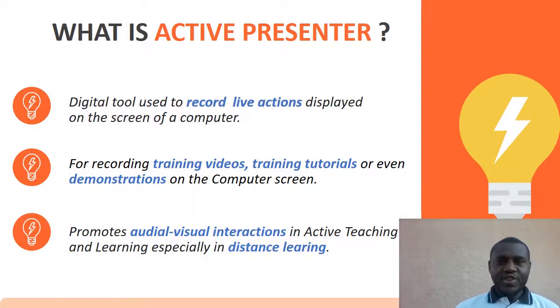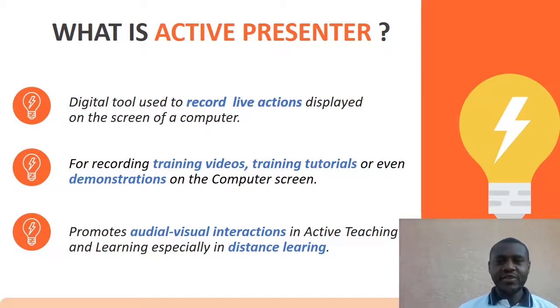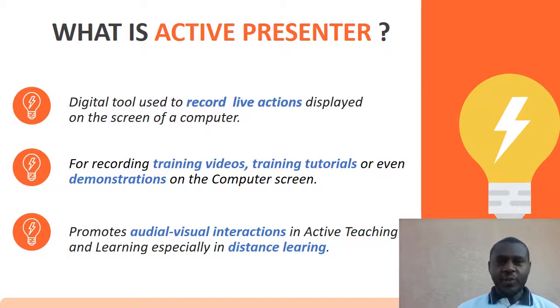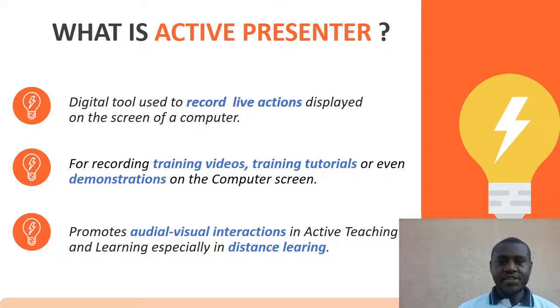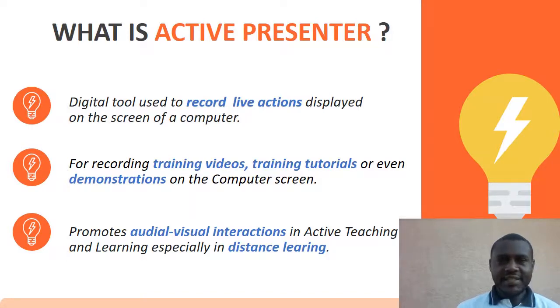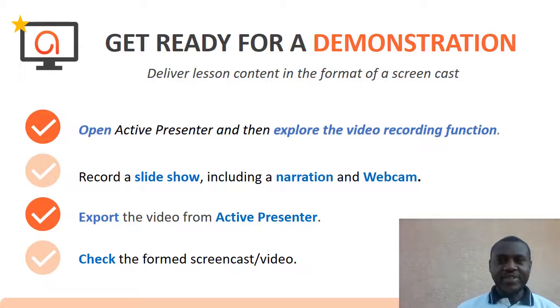It's a tool used to record live action displayed on the screen of a computer or laptop. You can use it for recording training videos, tutorials, demonstrations, or simulations of the teacher's computer screen to promote audiovisual interactions with active teaching and learning, especially in distance learning.